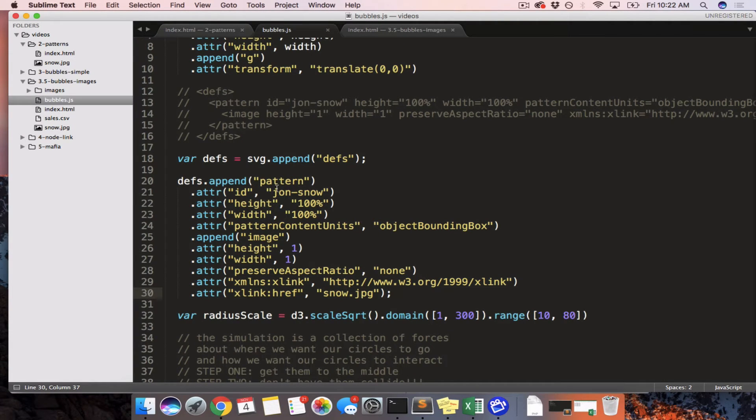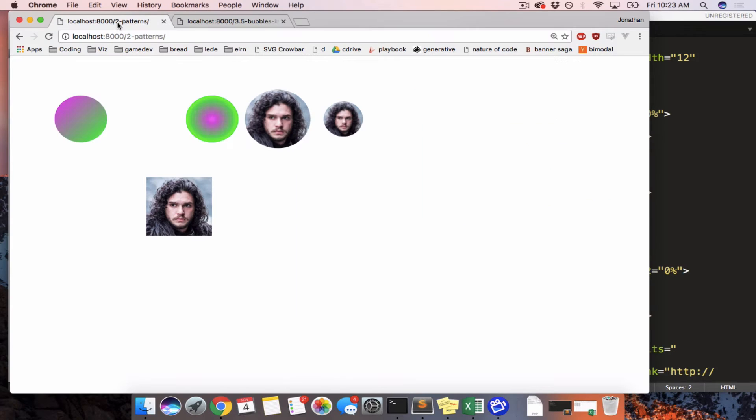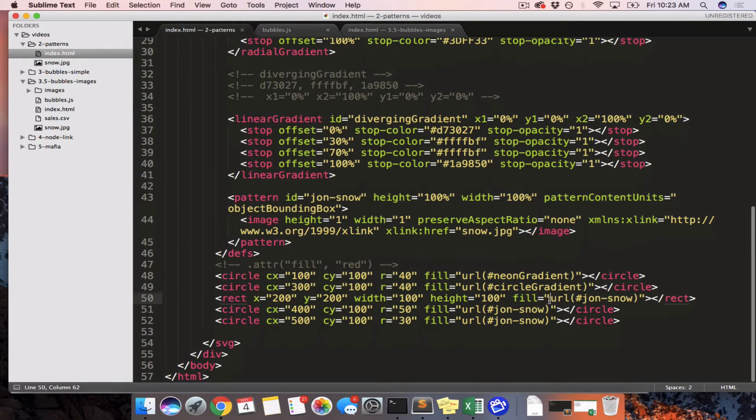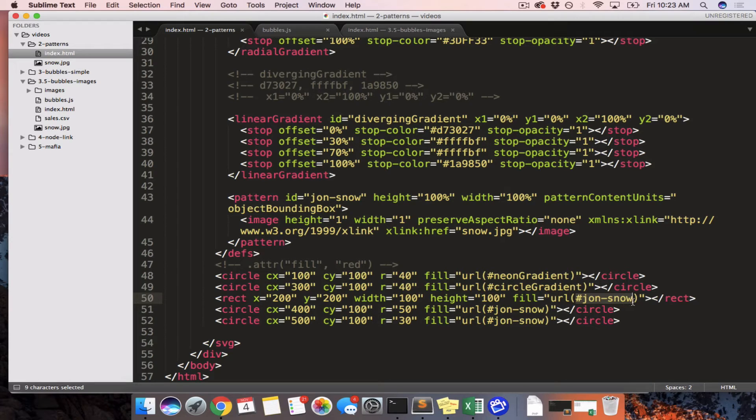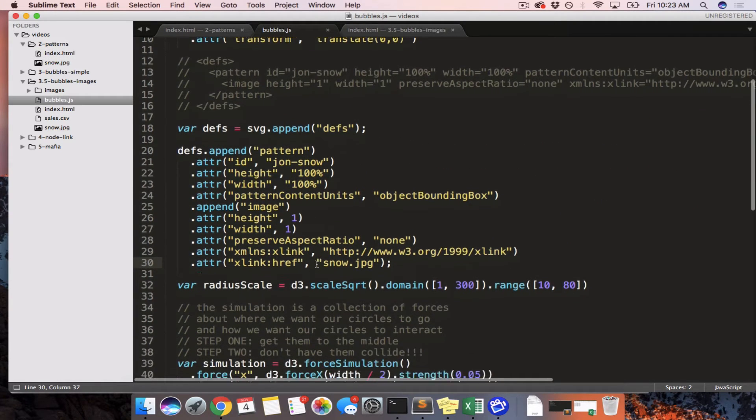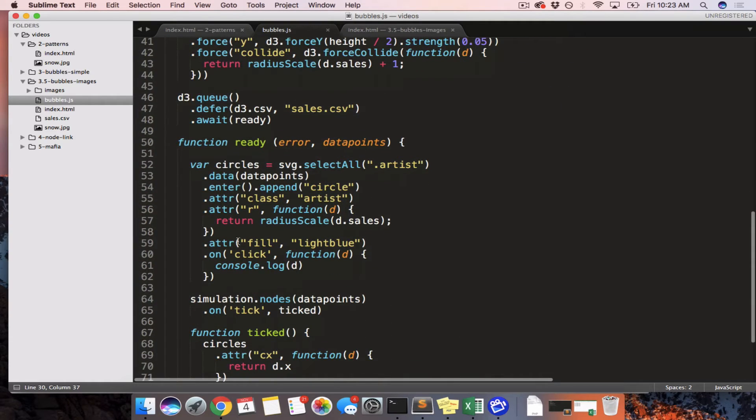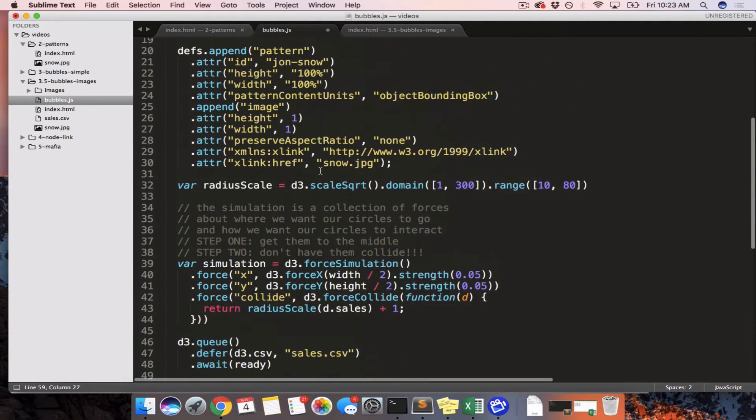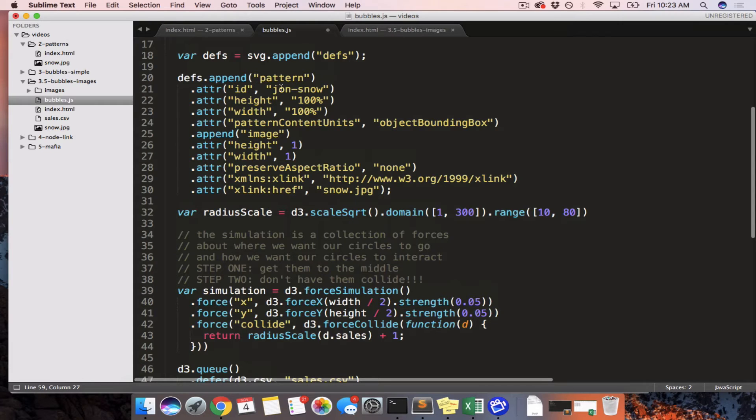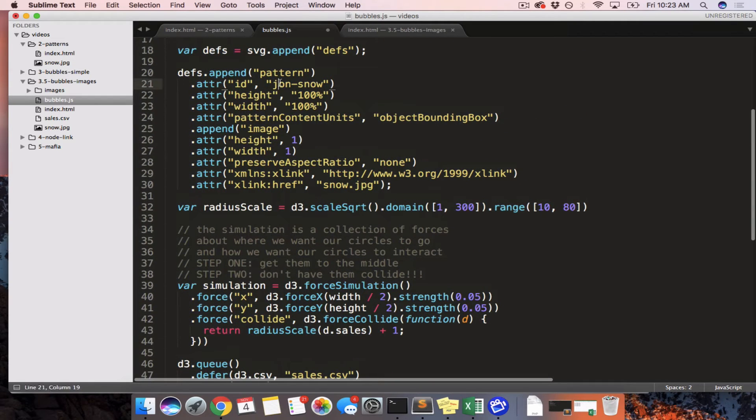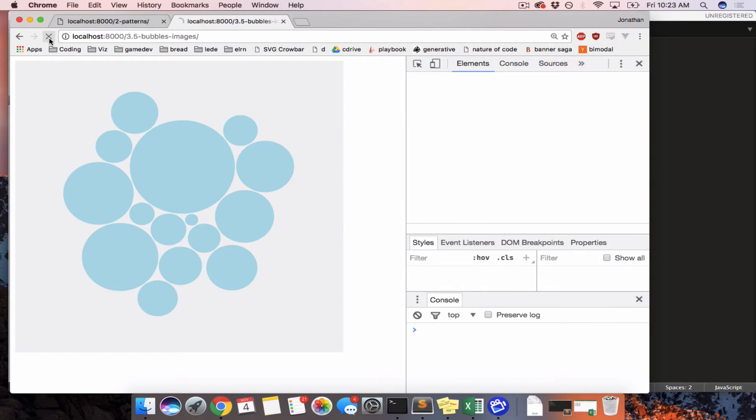Now let's apply this pattern to all of our circles. So when we were doing this, is this still open? Yes. In order to make Jon Snow appear in this circle or in this rectangle, we had to do URL hashtag the ID. So Jon Snow is the ID of the pattern. So we just said URL hashtag Jon Snow. And we can do the same thing here. So if we scroll down to where we set the fill to be light blue. It is now going to be URL hash. And we look up, oh, it's still the same. We called it Jon Snow. So Jon Snow. You just have to make sure that this matches this. So save and refresh.